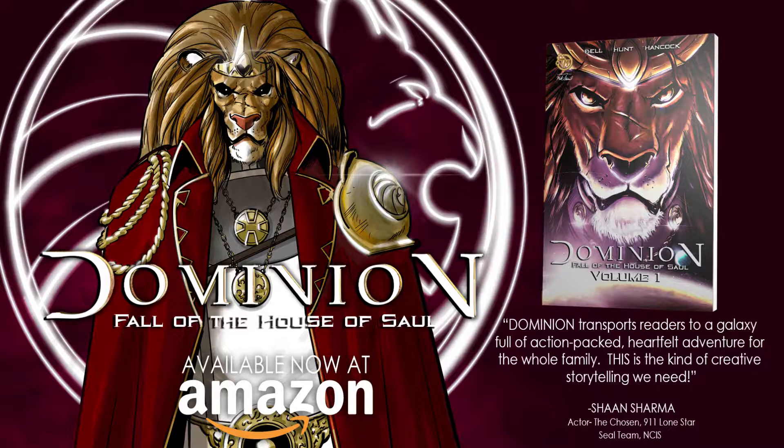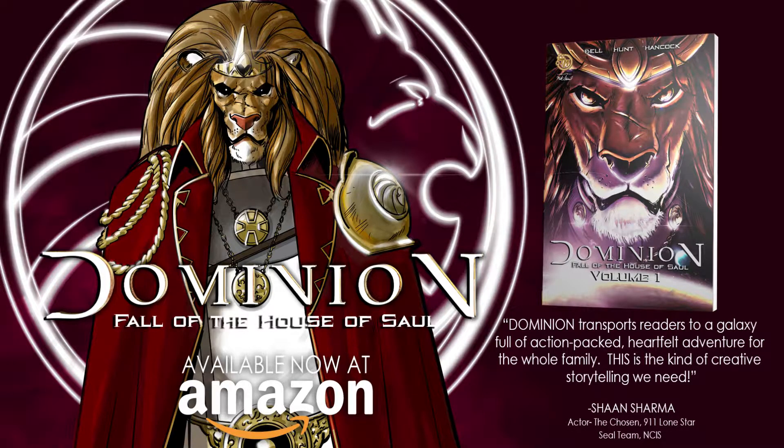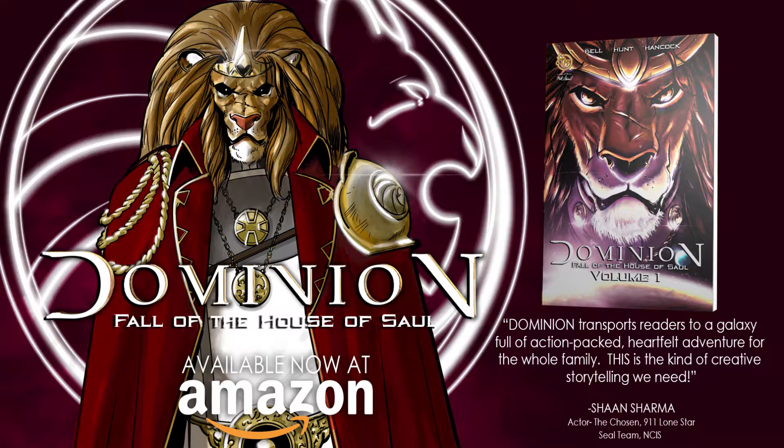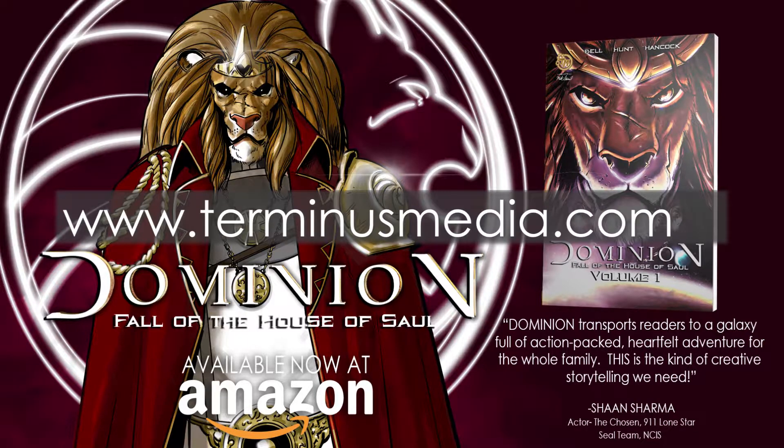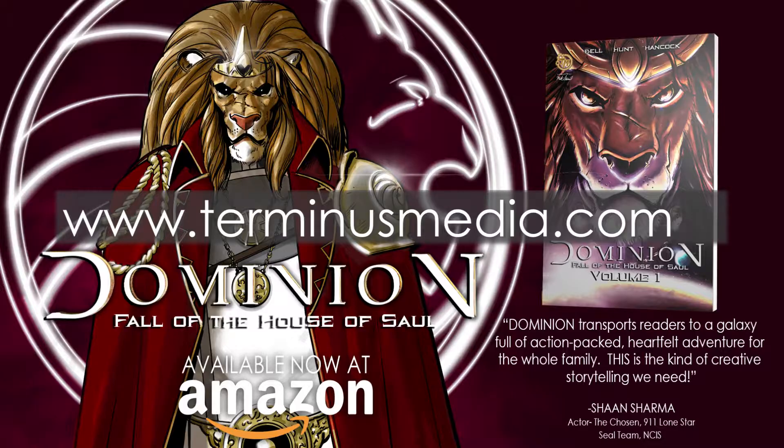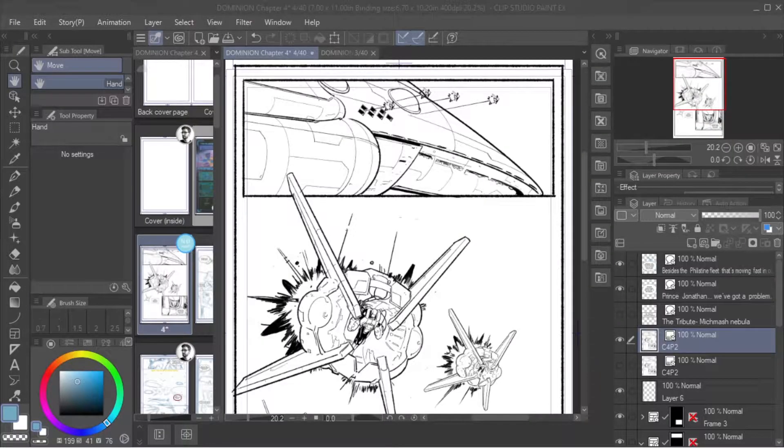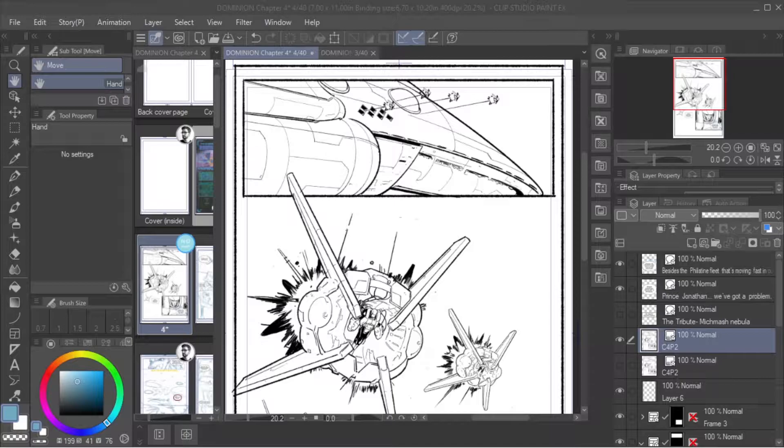By the way, if you haven't caught up, we're at issue four that we're working on right now, but you can get issues one through three in our collected trade on Amazon or on our website www.terminusmedia.com.